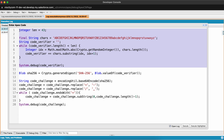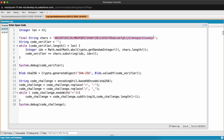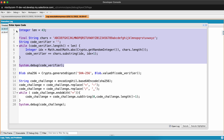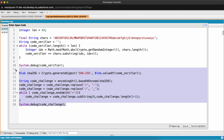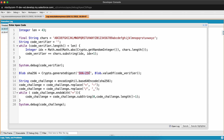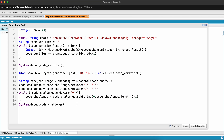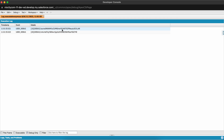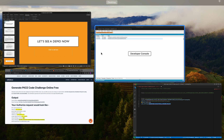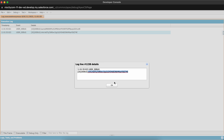I've also written Apex code to generate these values. The first part generates the code verifier - a random 43-character string using the allowed character set. For the code challenge, we use the Crypto class in Apex, sign it with the SHA256 algorithm, and then encode it with Base64 URL encoding. Running system.debug shows both the code verifier as the first parameter and the code challenge as the second. I'll copy the code challenge - already Base64 URL encoded and signed using SHA256.